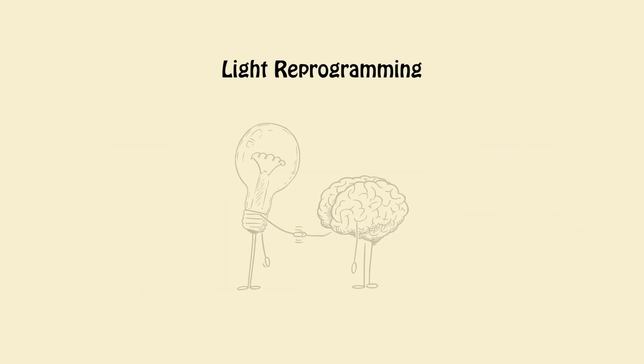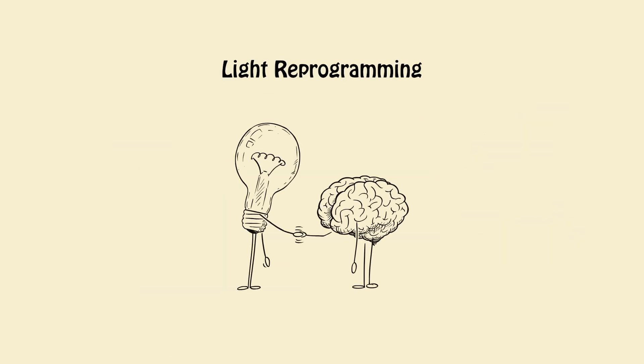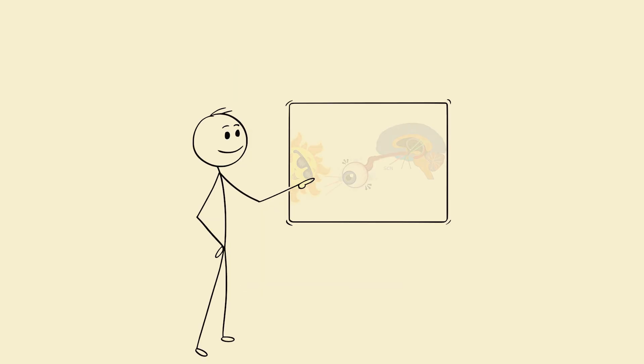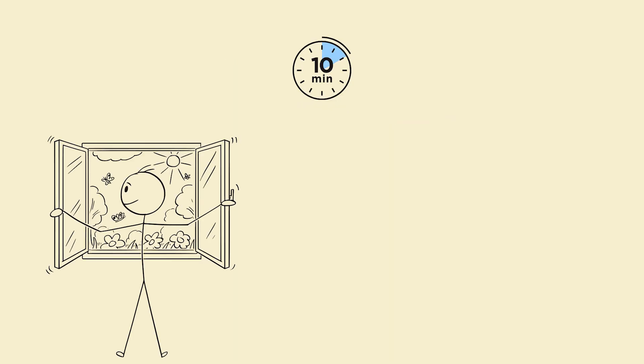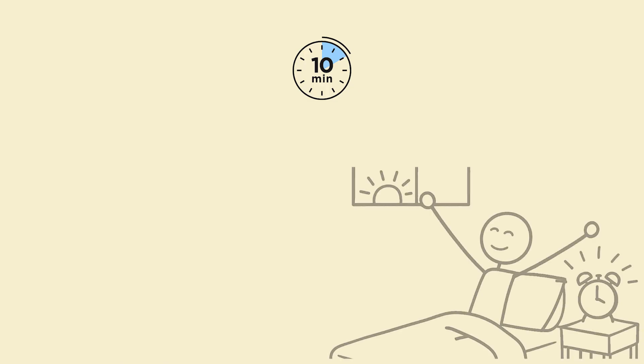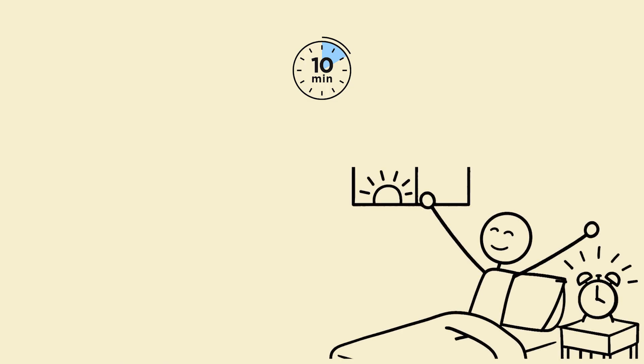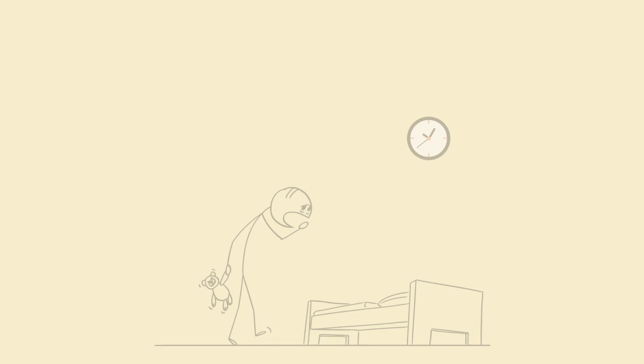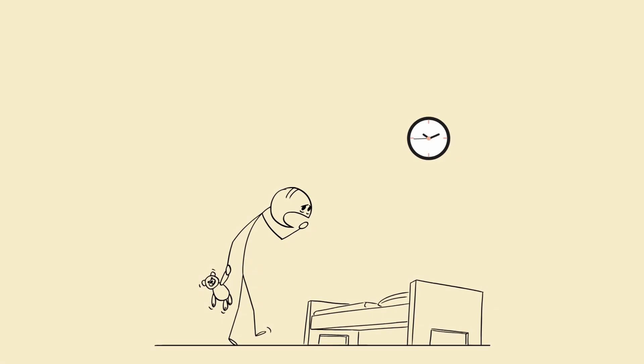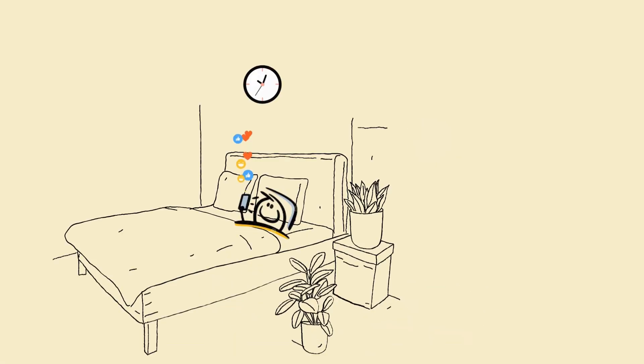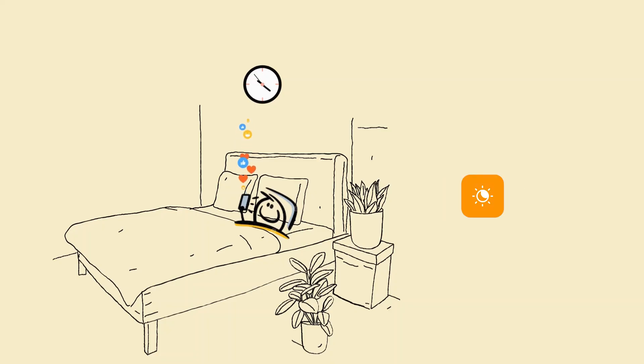2. Light reprogramming. Your eyes are the steering wheel of your body clock. 10 minutes of natural sunlight within 10 minutes of waking. Even cloudy works. Zero bright light exposure one hour before bed. If you must use screens, install F-lux or night shift and wear amber glasses.